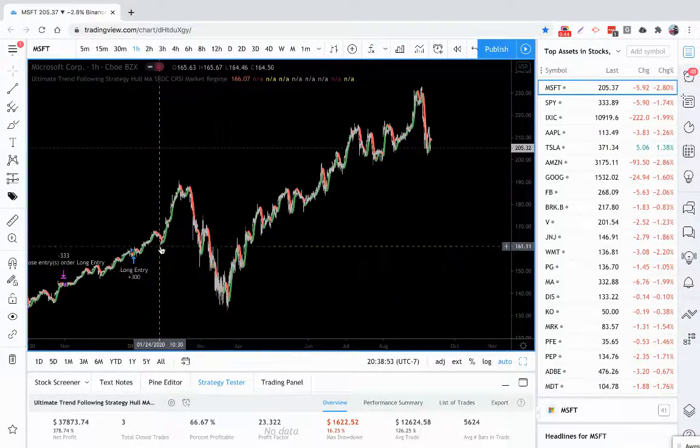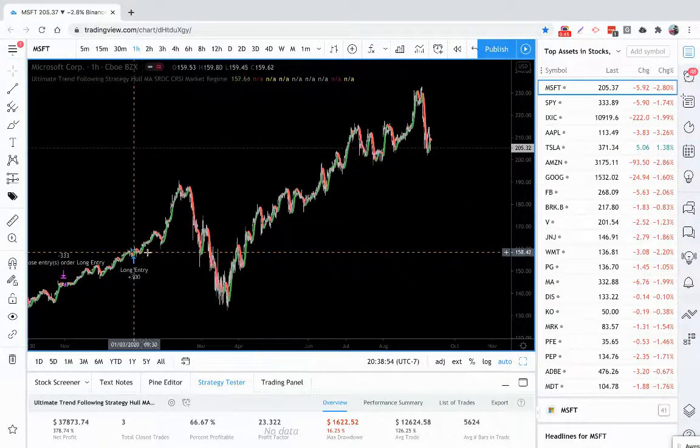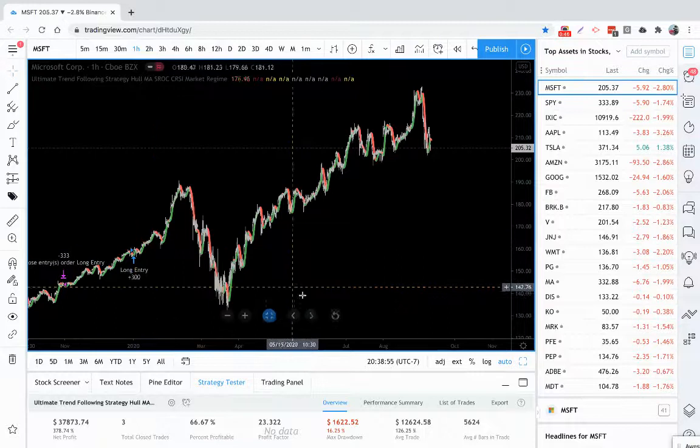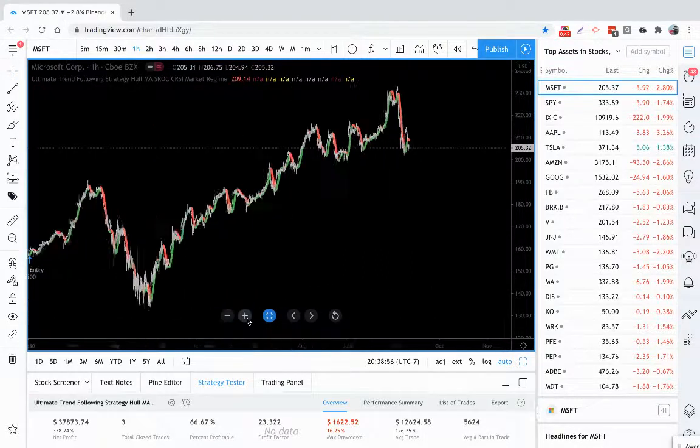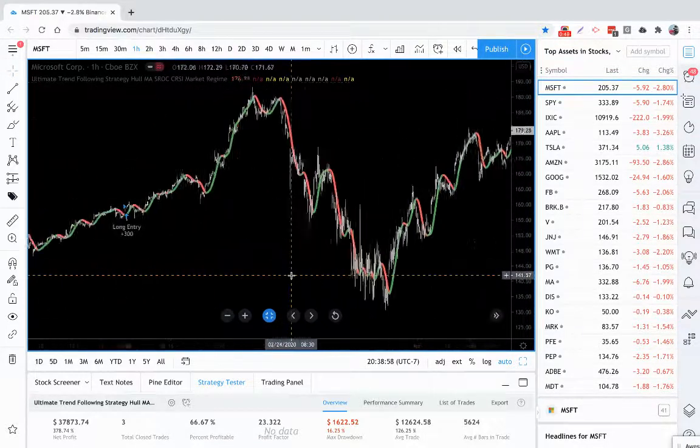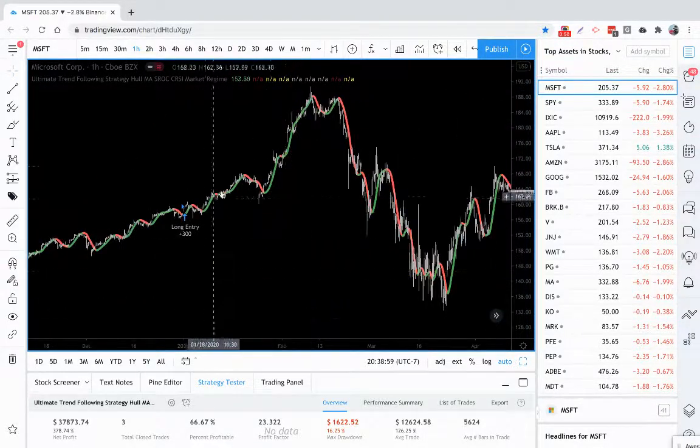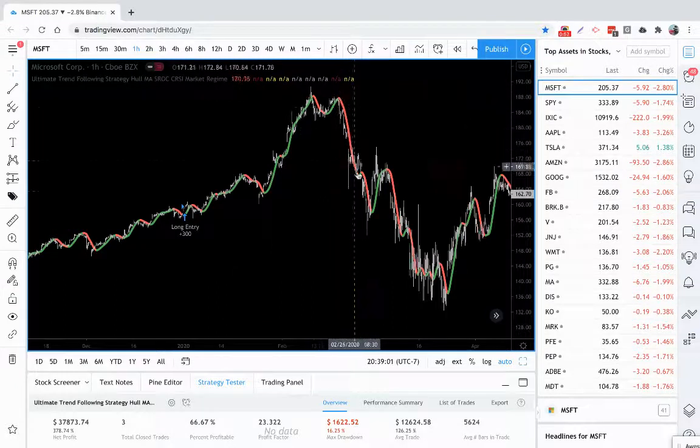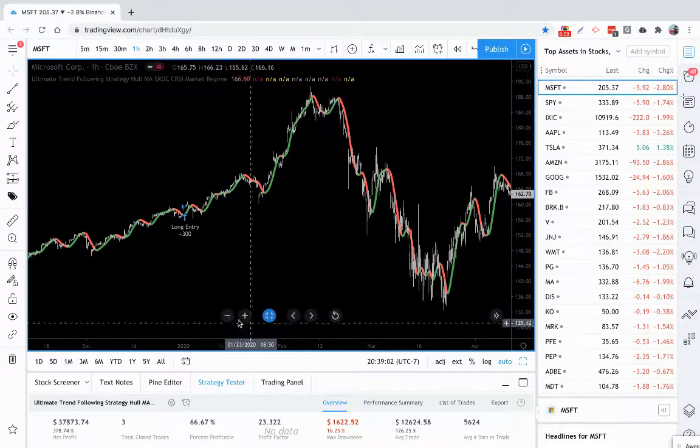So these green areas, let me zoom in a little closer, are considered your uptrends and anytime it's red, it's a downtrend.